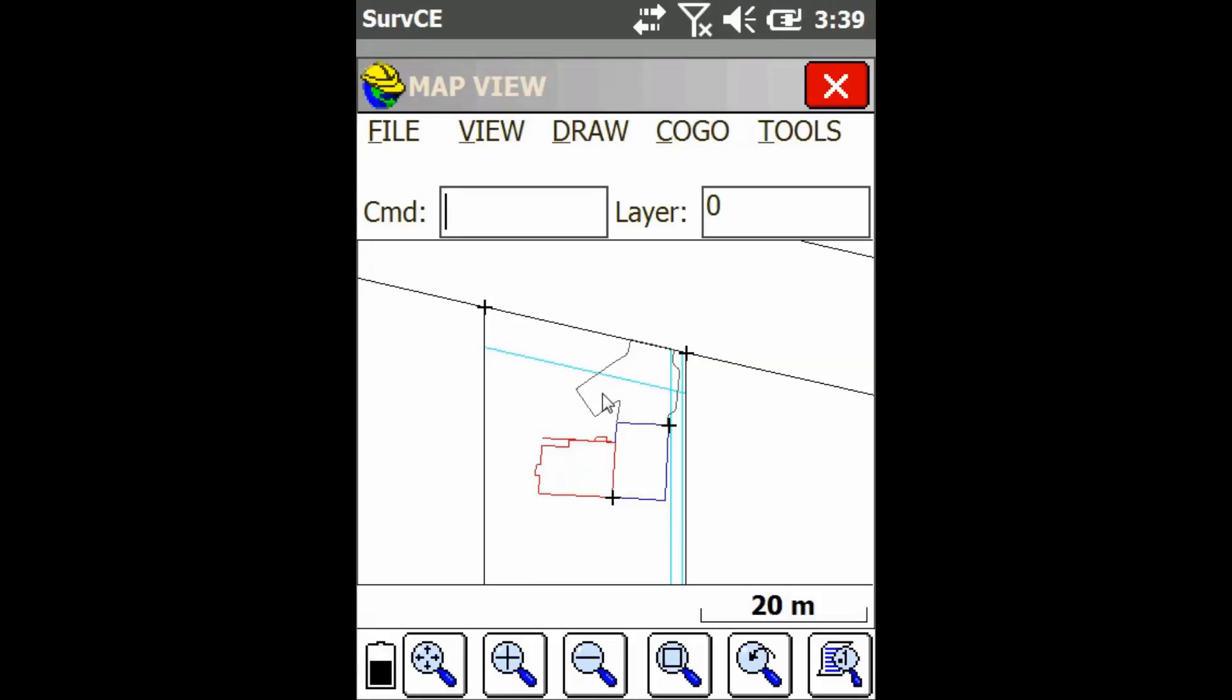Hey everyone, this is David with Benchmark. Today I'm going to be showing you guys how to put a grid on your map view in SurvCE.